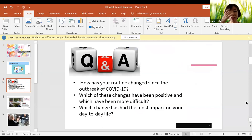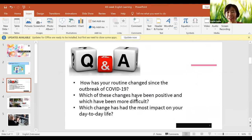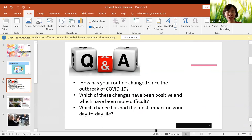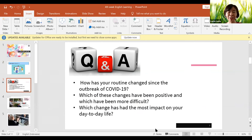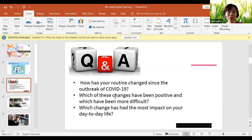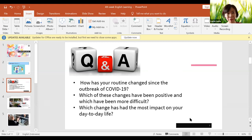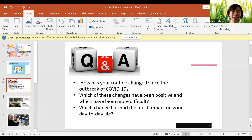And do you still remember our homework? These are the questions. How has your routine changed since the outbreak of the COVID? Does anyone want to answer these questions? I encourage you to try to practice, to talk and share your idea, share your experience, so then you can practice to talk in English.